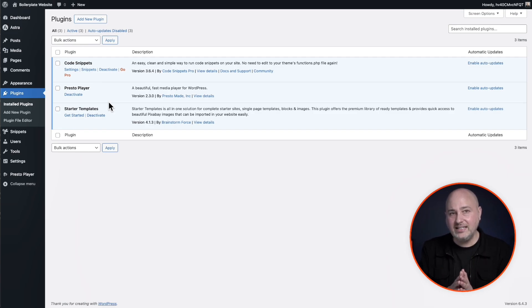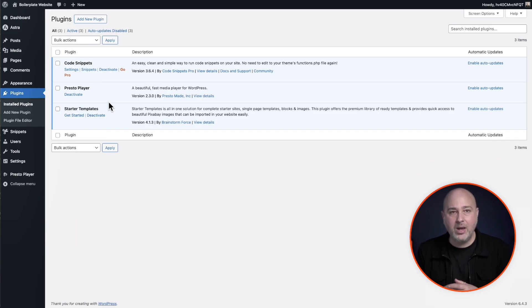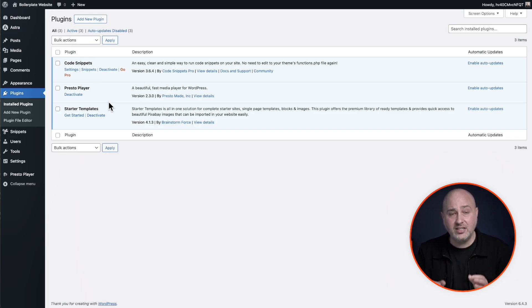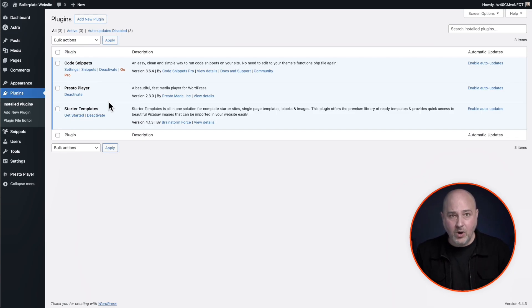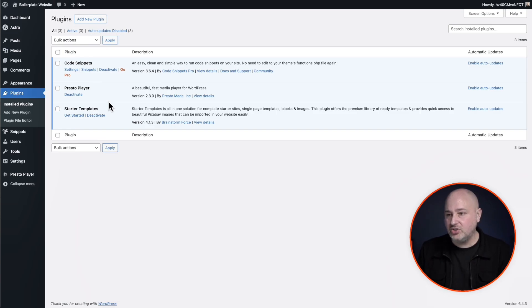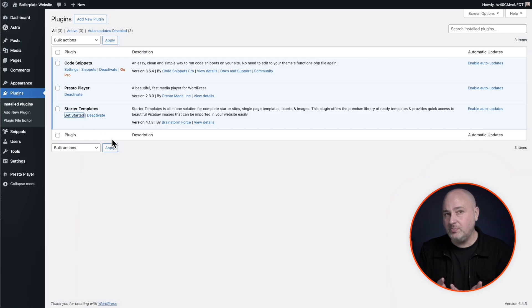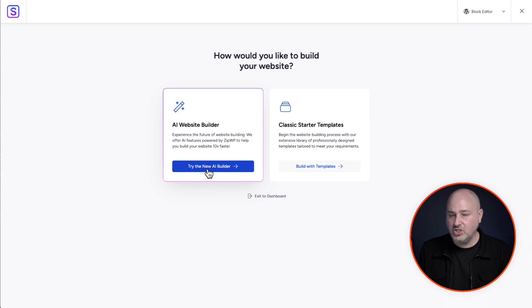And I also added starter templates. And the reason I did this is because starter templates also has the zipWP AI website builder built into this. So if you're using the zipWP AI website builder, you'd build out your blueprint sites, and then you would go into starter templates just like this. And then you would build out your website using the AI website builder, just by selecting this right here.